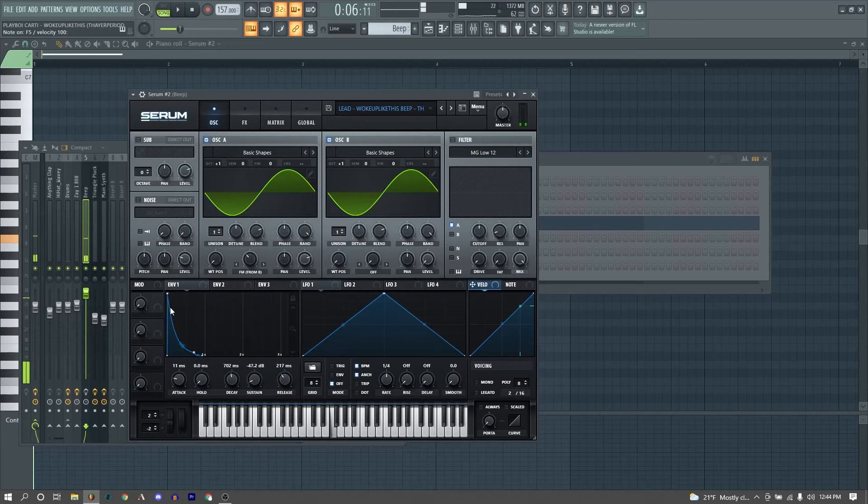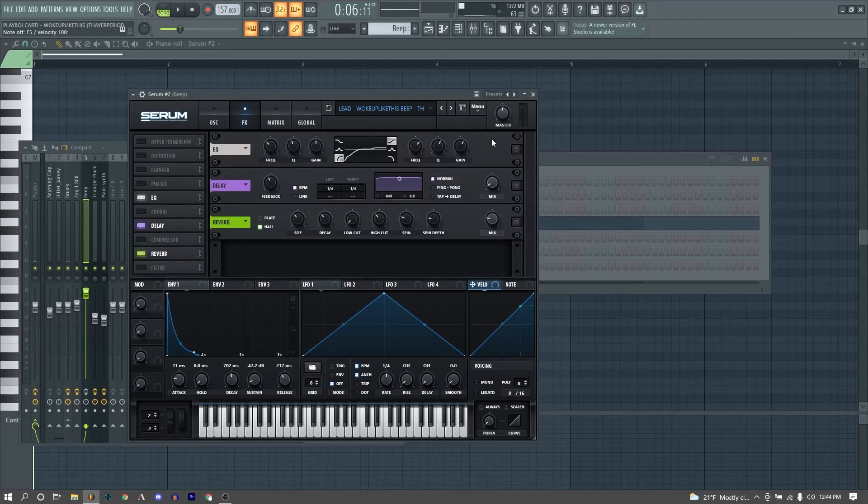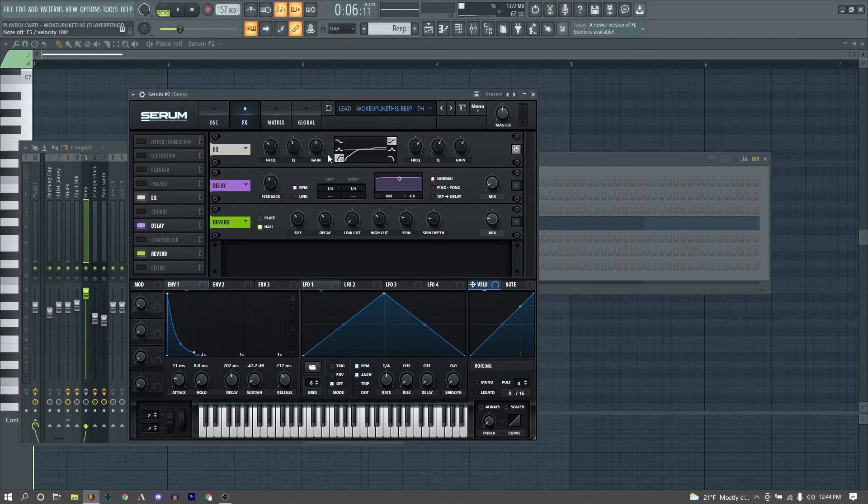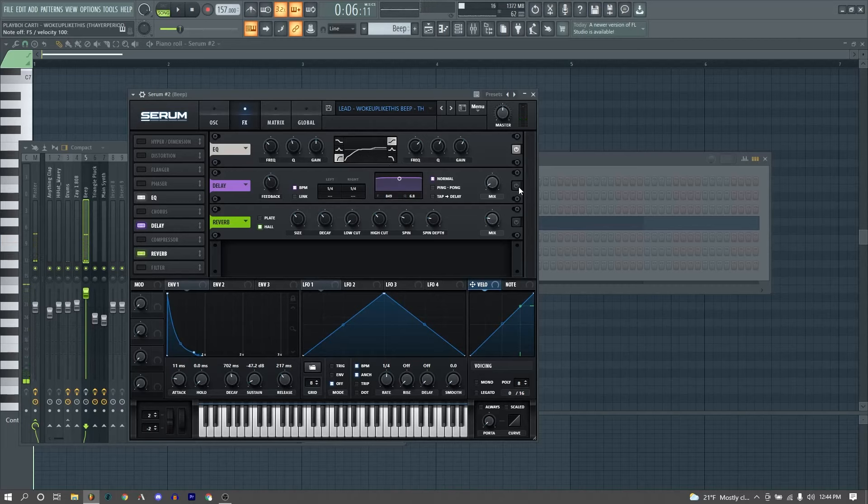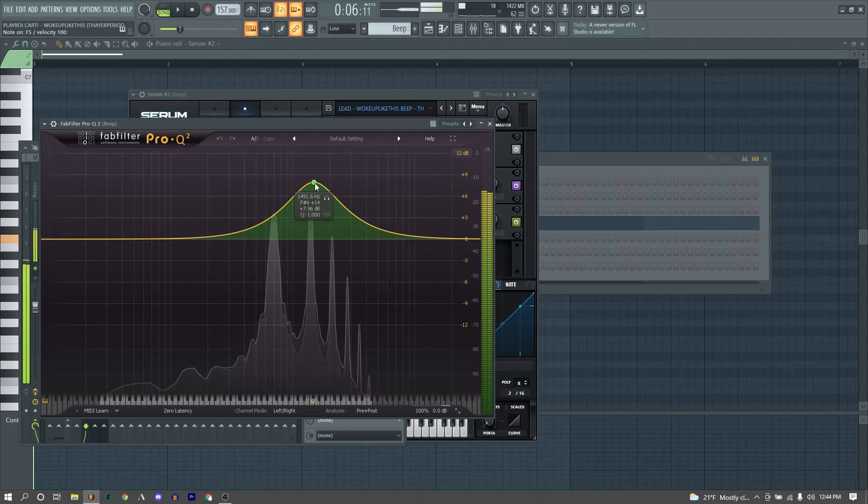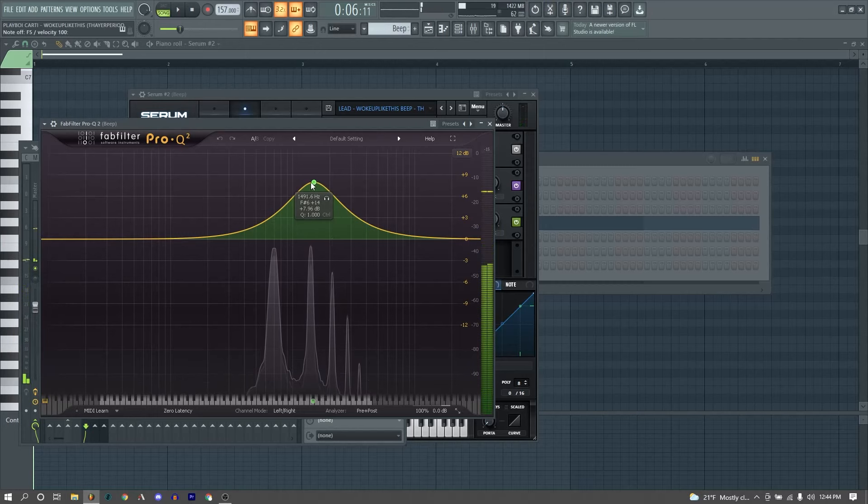Then for our volume envelope, we just have a little bit of attack, and then just a basic pluck shape. Now let's talk about our effects. First thing we got going on is an EQ, cutting some low frequencies and boosting our high-end. Then we just have a really basic delay, barely even noticeable, and a reverb just for some atmosphere.